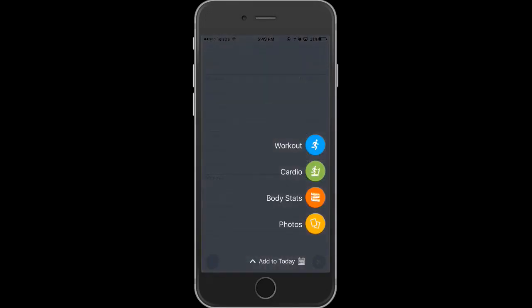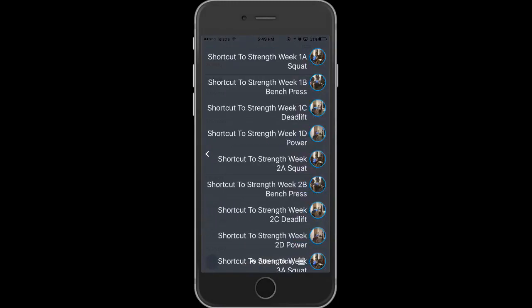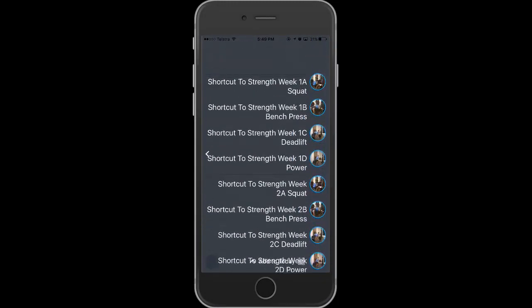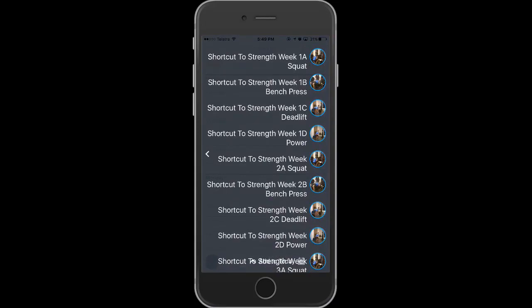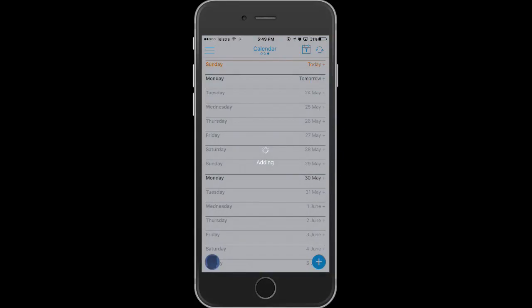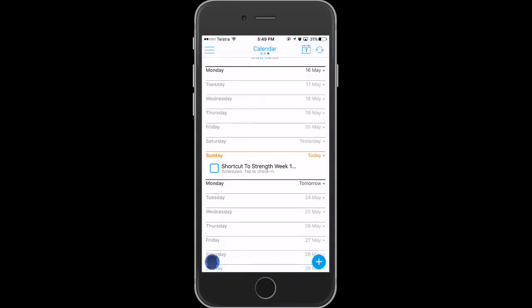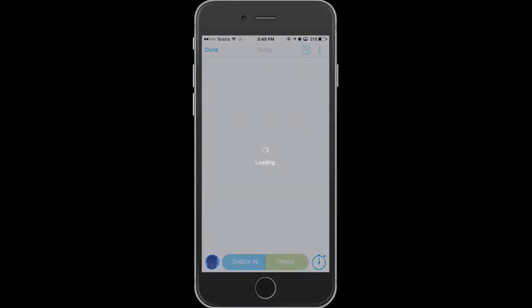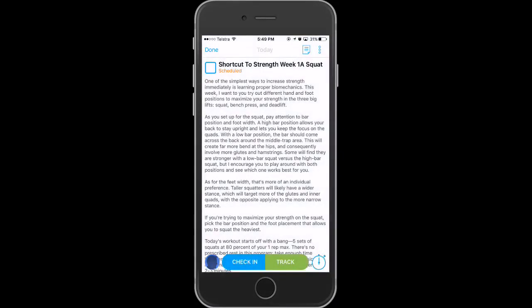If you click the plus symbol in the bottom right you'll bring up some options. The first one we're going to click on is 'Workout' and it goes into the workouts. These are all the workouts that you can choose. Simply click the one that you're up to — for instance, Shortcut to Strength Week 1A, which would be the first workout.